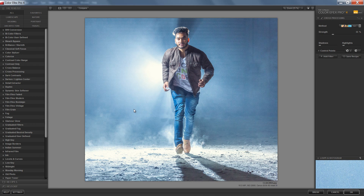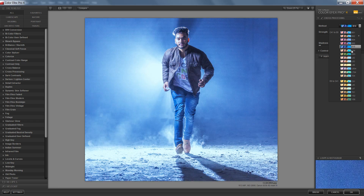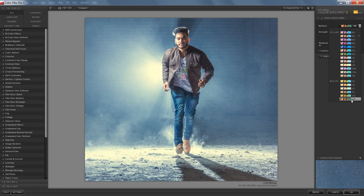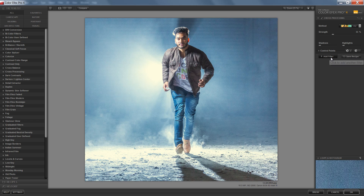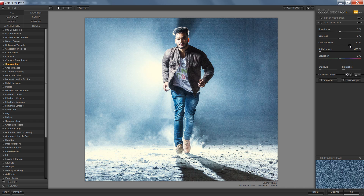I'm in Color Efex Pro. In this panel I mostly use Cross Processing — click on it and you will get some options. I'll try to put a very special effect. A unique blue shade is coming. Now I'll add more filters — pressing Add Filter — and I want a Soft Contrast filter. Most of the time I use Soft Contrast.